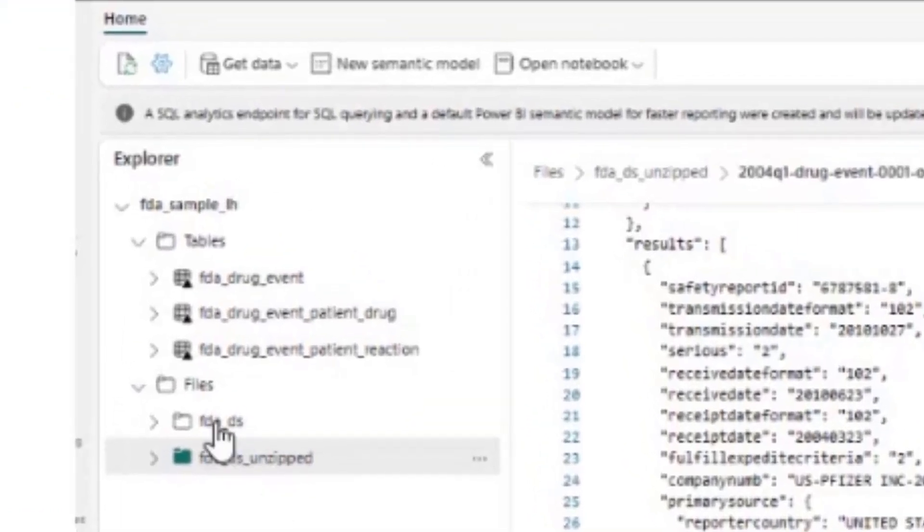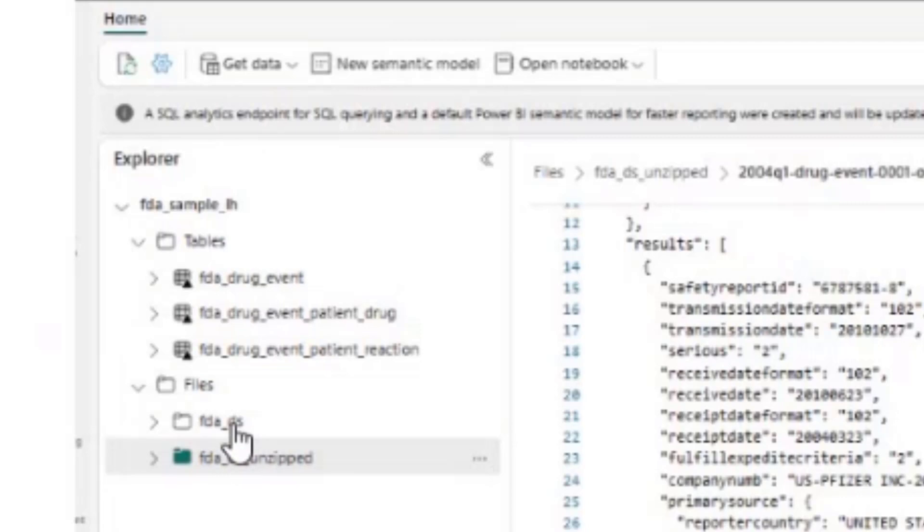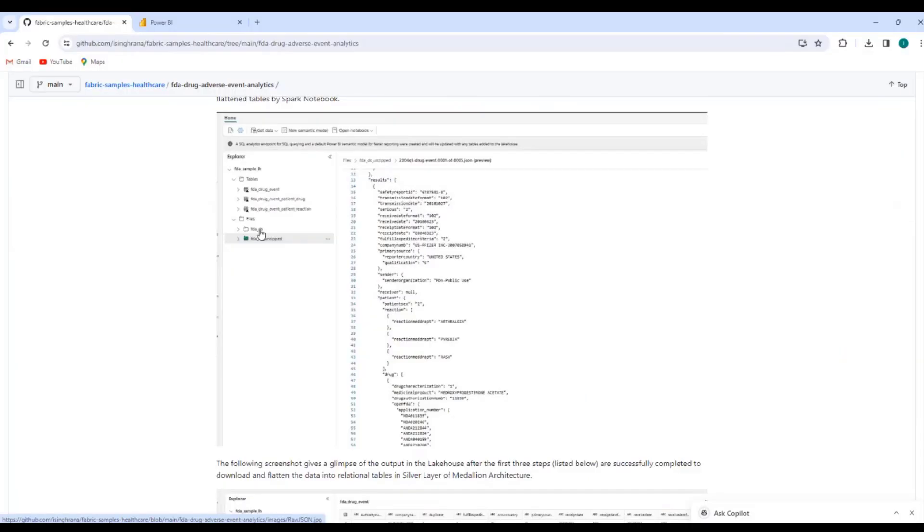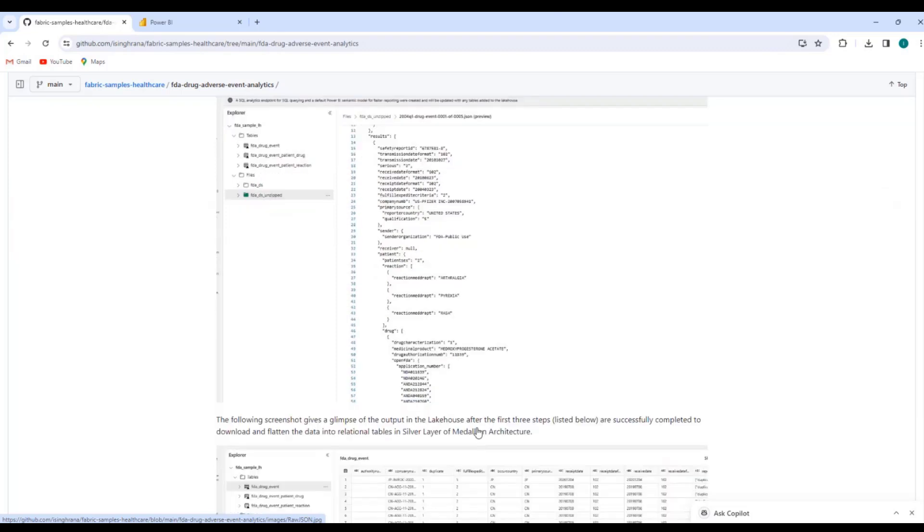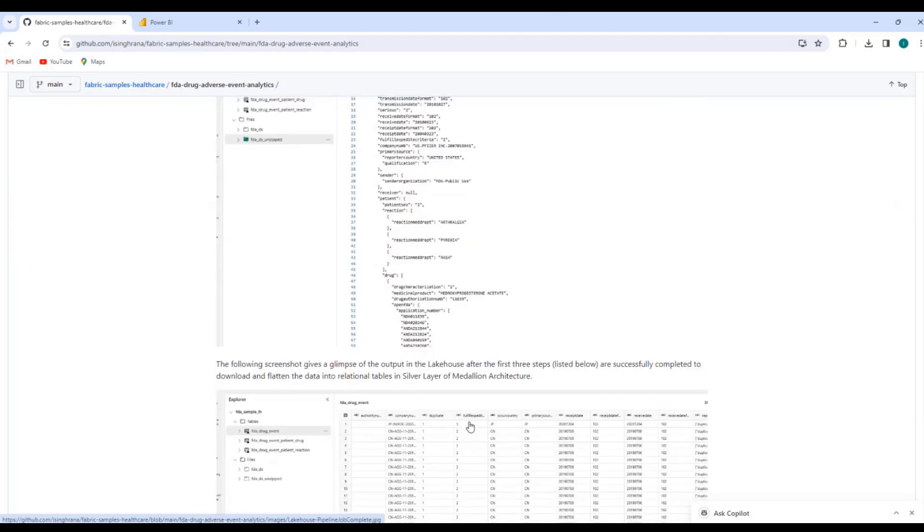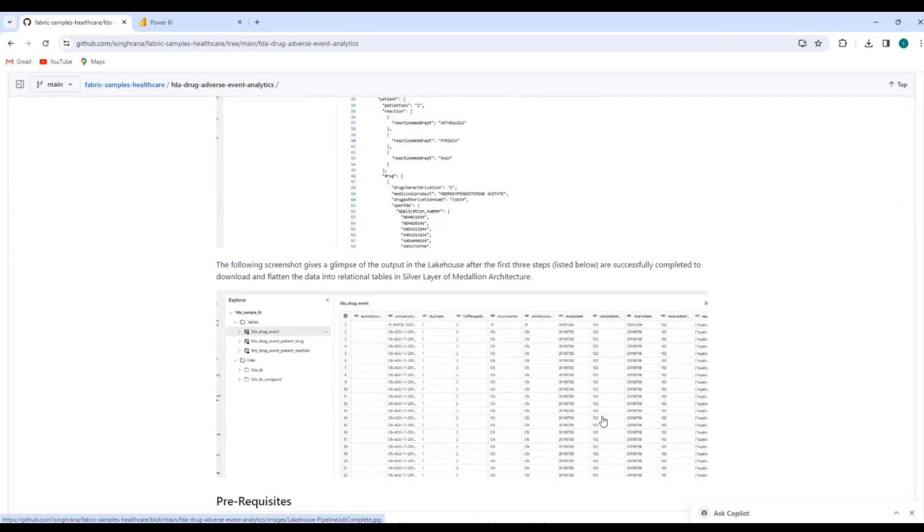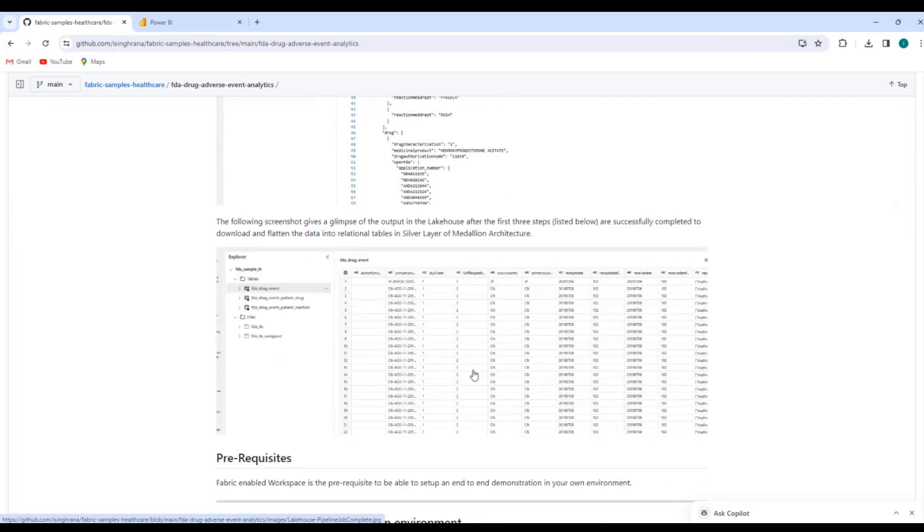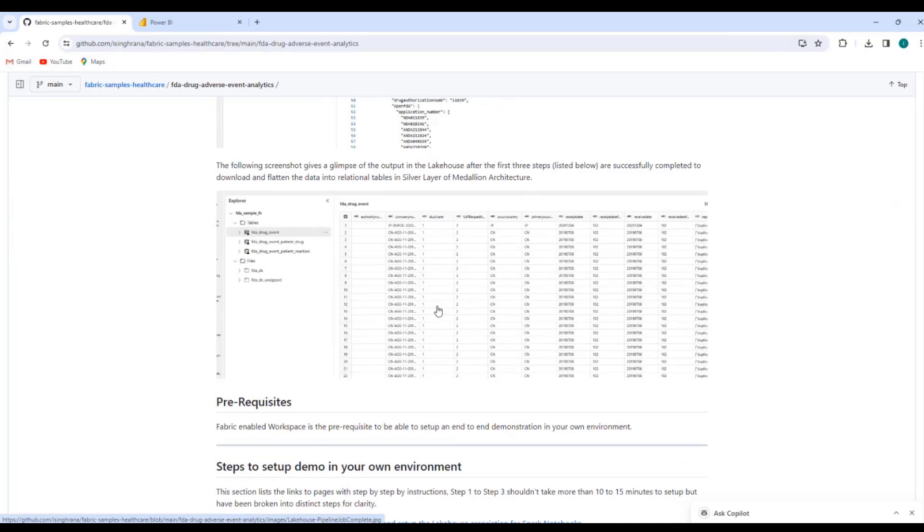FDA underscore data set. This will have the files in the zipped files, and then this FDA underscore data set underscore unzipped folder will have the unzipped files. Here I'm just showing one JSON file to give you an idea that JSON data is nested and complex, and it's not very conducive to reporting. So that's where the second notebook reads it and create delta parquet tables, which look like this. It's a preview over here, which can be used for further consumption, which will be reporting in analytics.